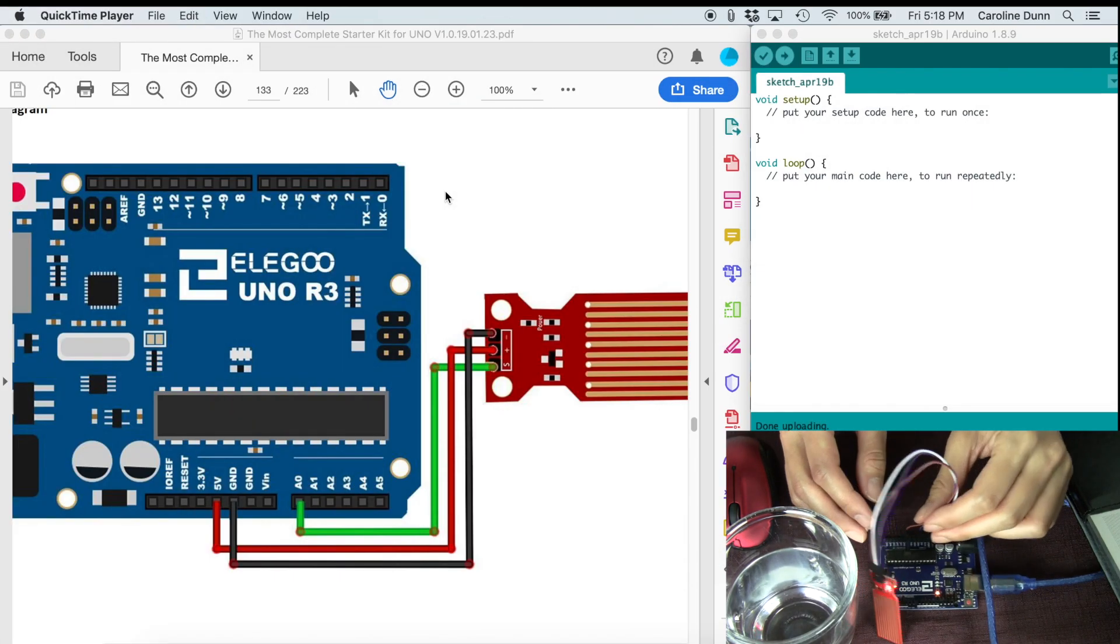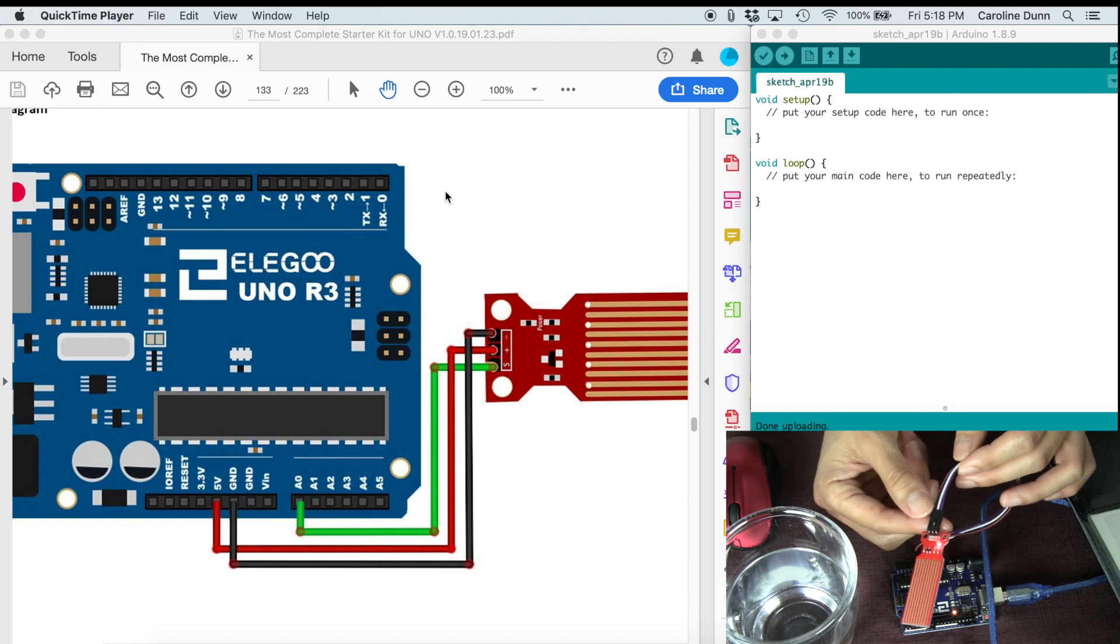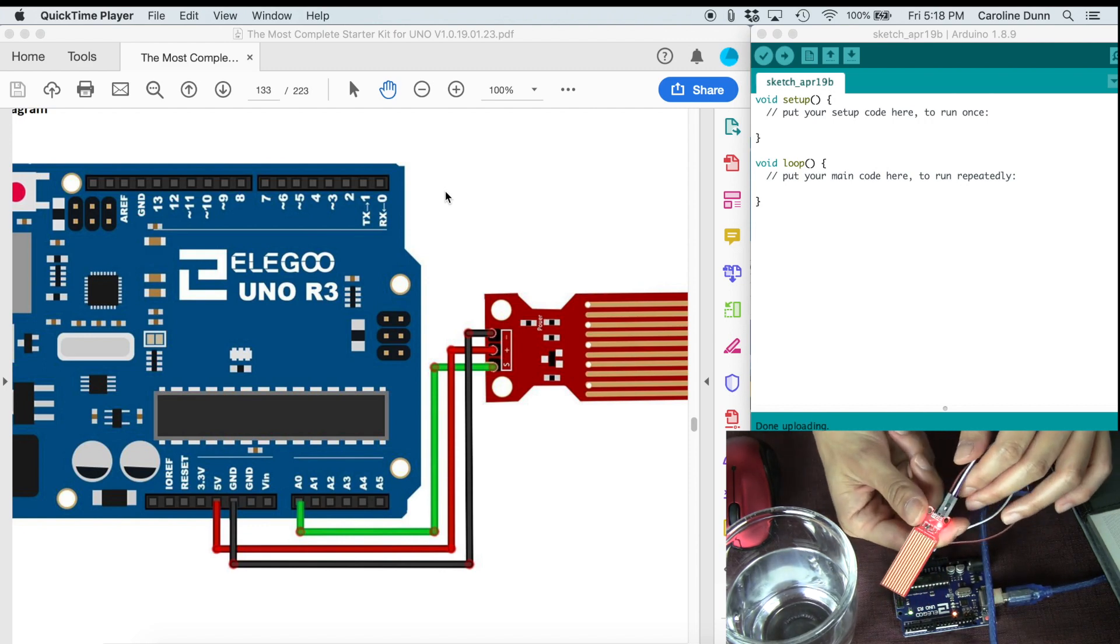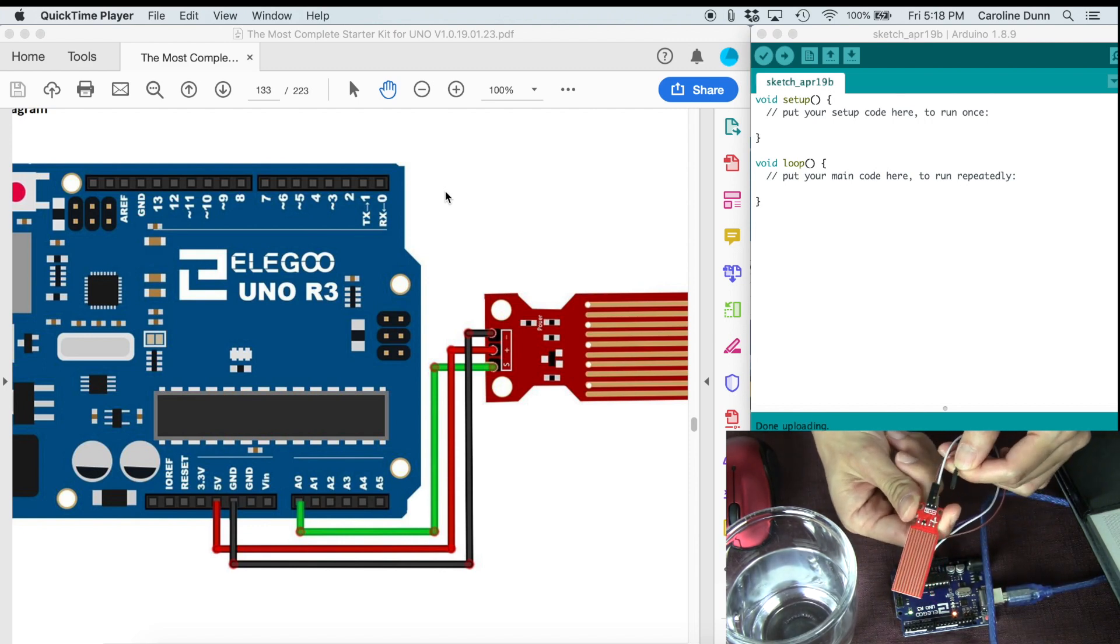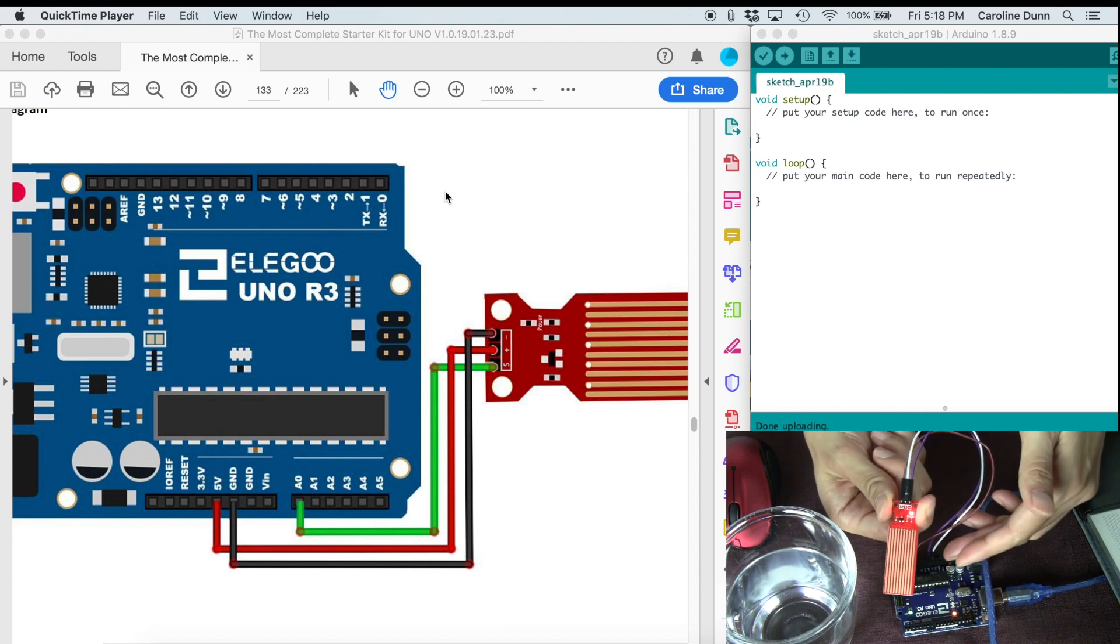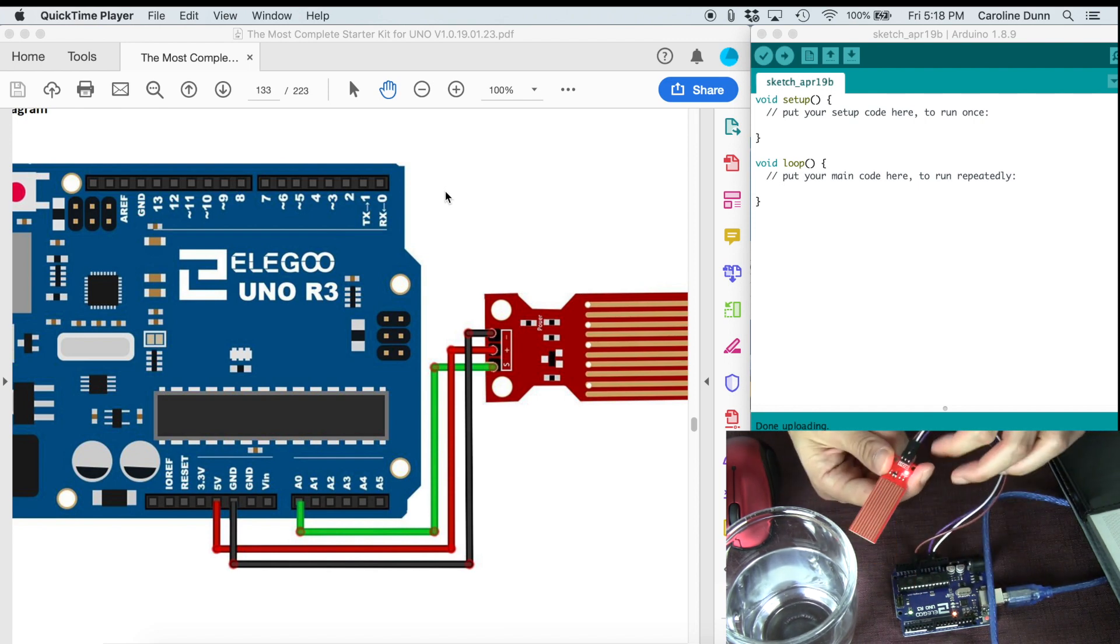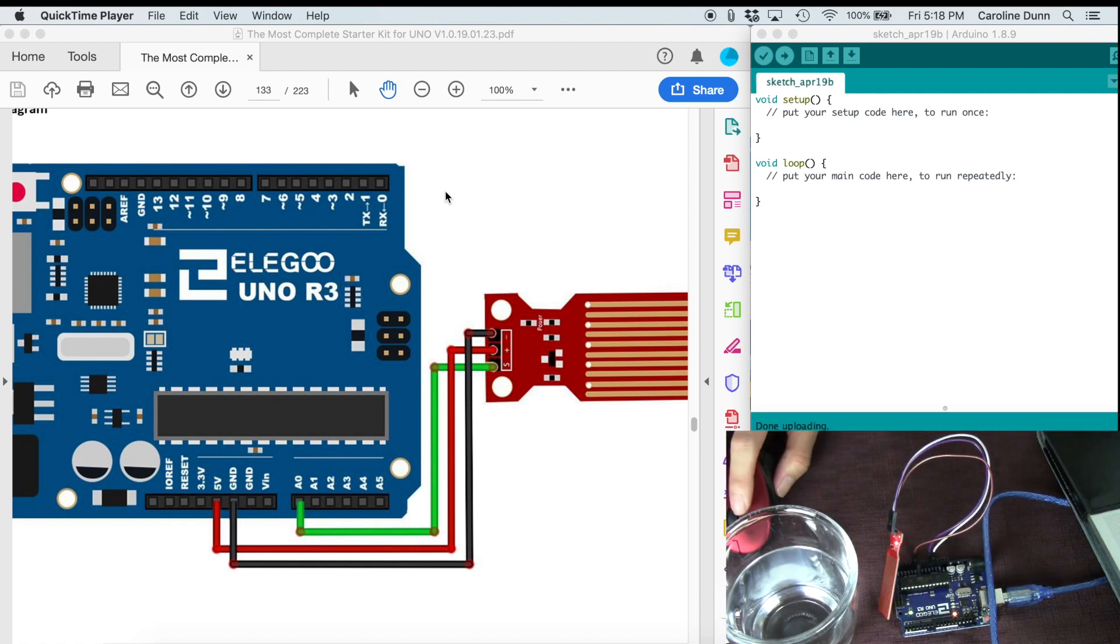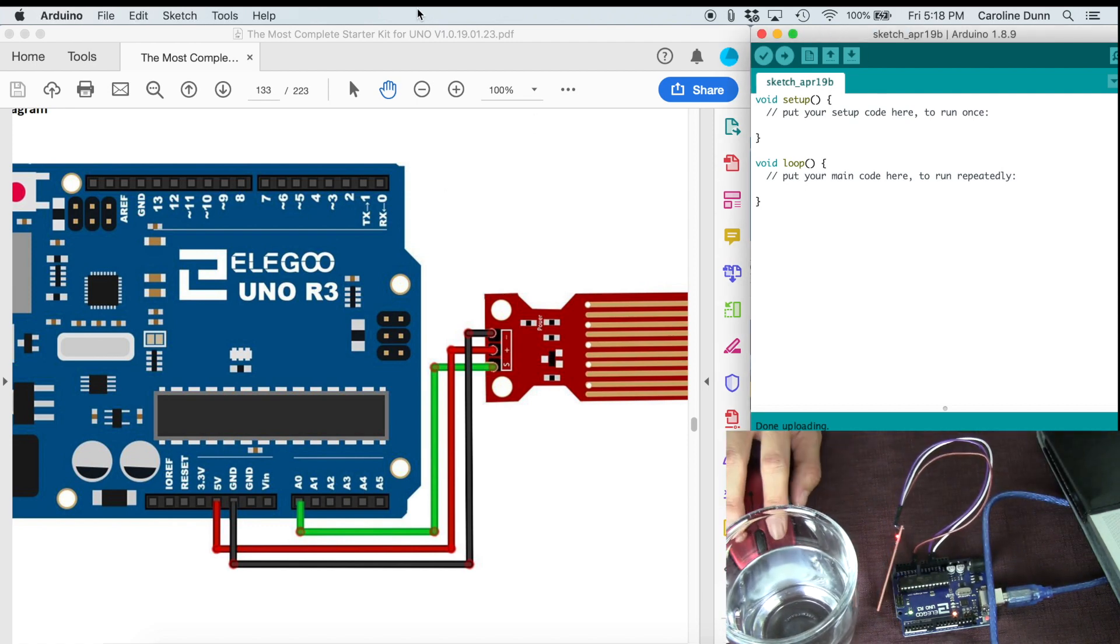And now we have this wired up. This is a pretty simple wiring because it is just three female to male cables. You simply just insert the female end and then wire it up to the male end on the Arduino board. I also have a cup of water for our sensor.